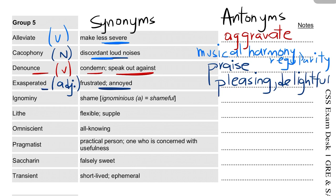'Exasperated' — note that 'exasperate' is also used as an adjective, and 'exasperated' is also its second grammatical form. The next word is 'ignominy', which is a noun.